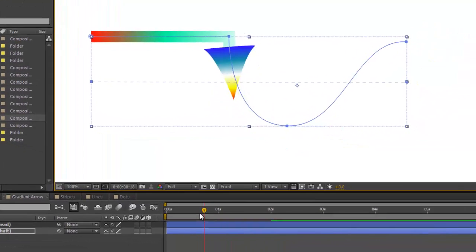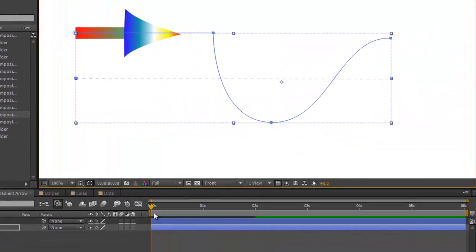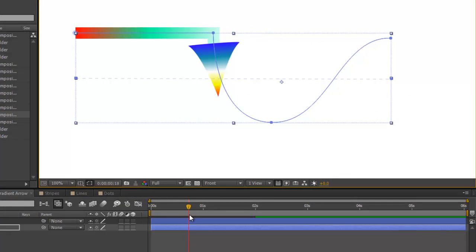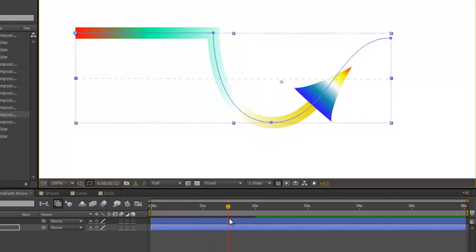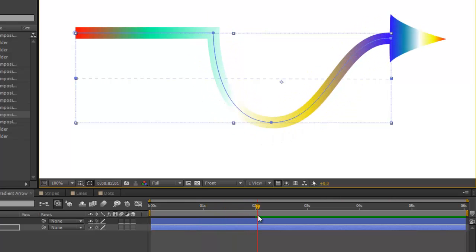Having done that, when the arrow head moves, it will be revealing the gradient.